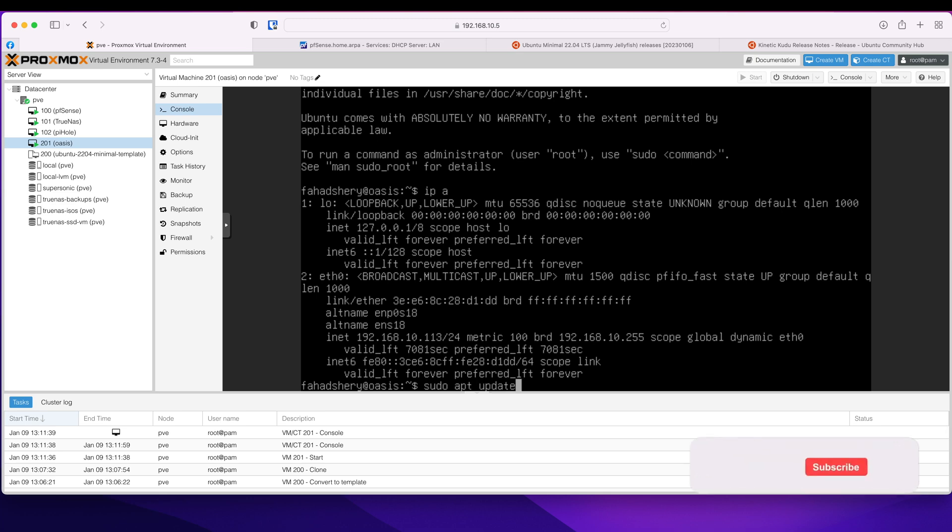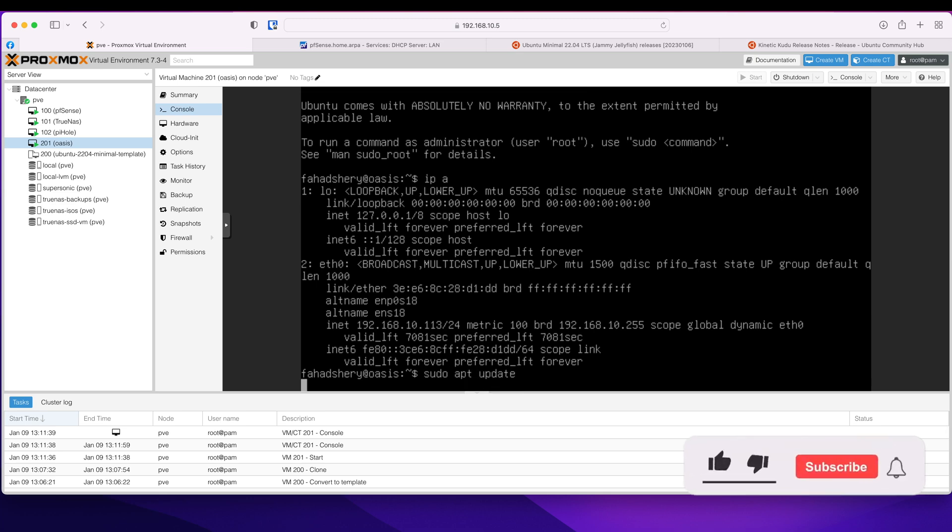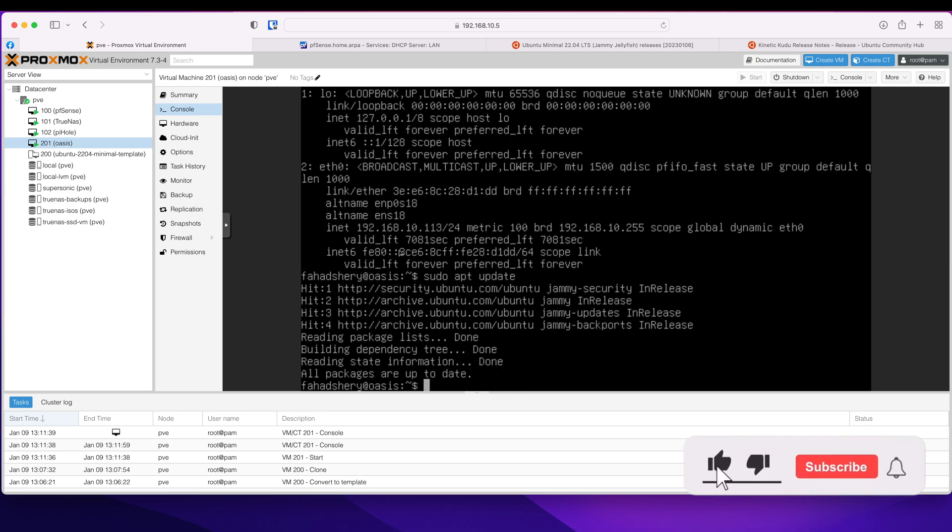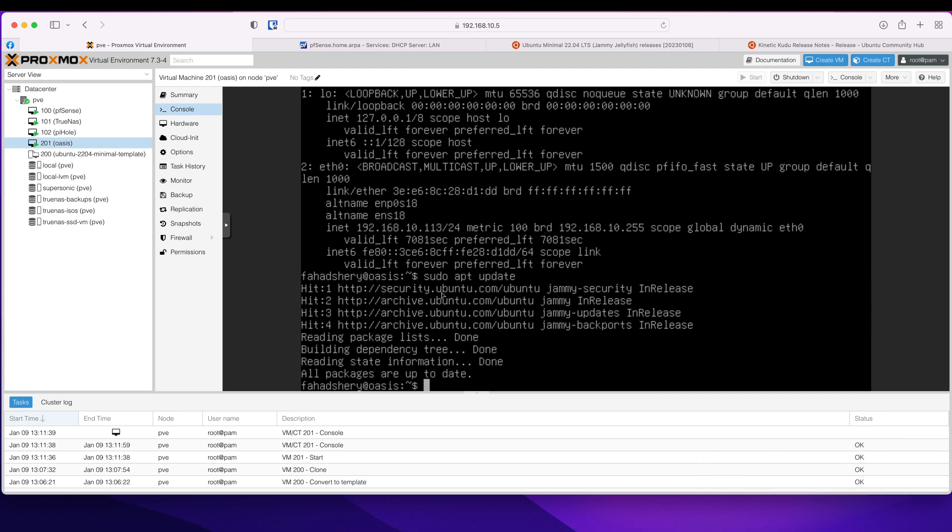If I do sudo apt update. So the good thing about cloud-init images is they're all up to date, nothing to change. So if I do sudo apt install QEMU guest agent.